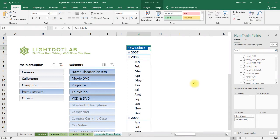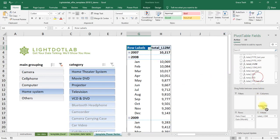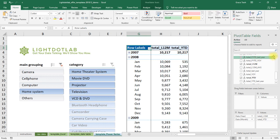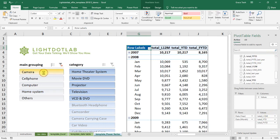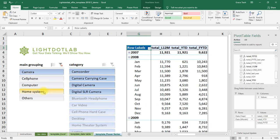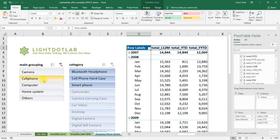When all the backend work is set up, it's an easy selection of measures you want to see in the PowerPivot tables. Here, we can easily drop in the last 12 months, year-to-date, and financial year-to-date totals by the five broader categories, such as camera, cell phone, computer, home system, and others.